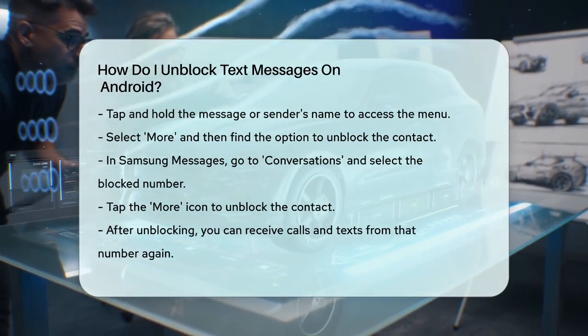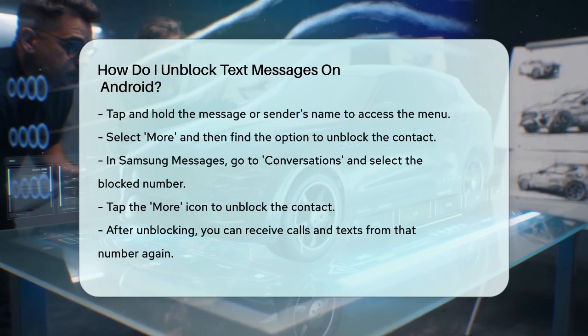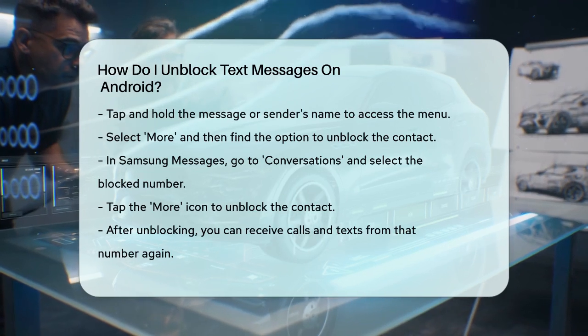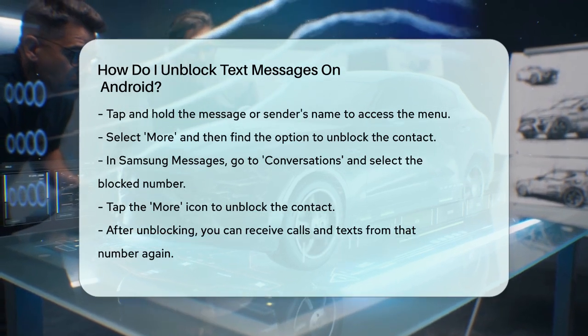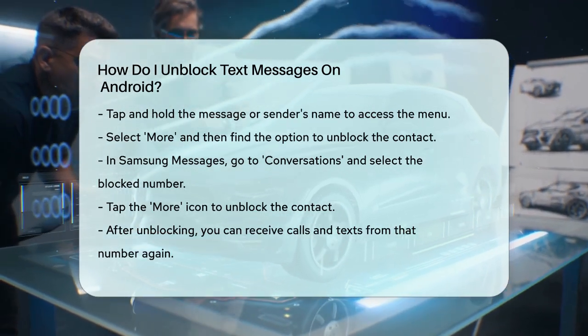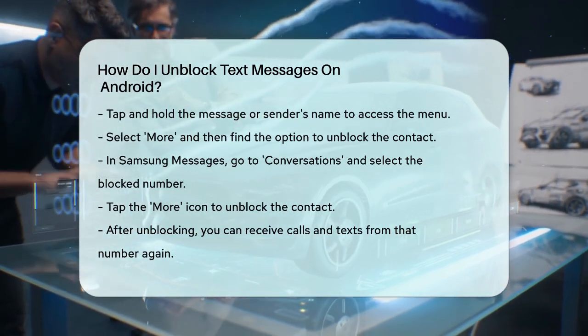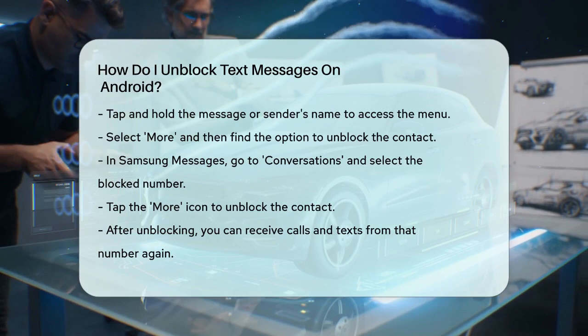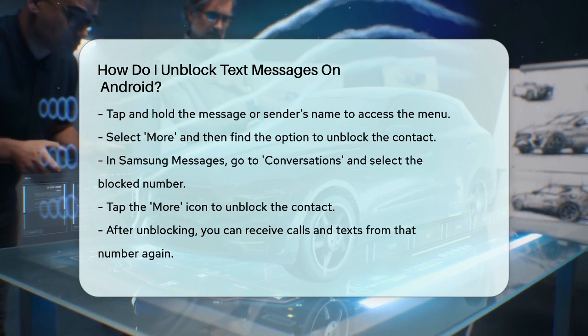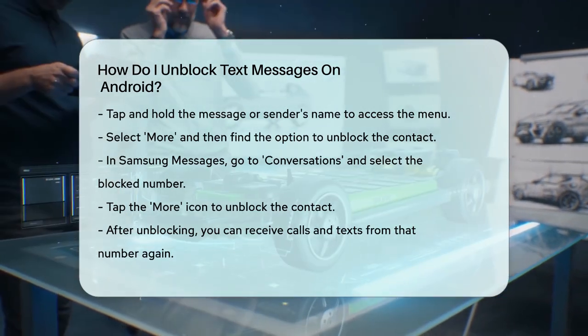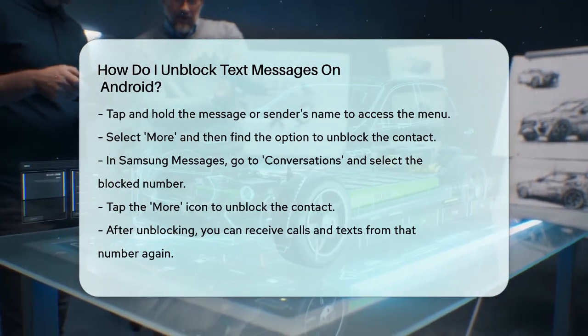In all cases, once you've unblocked the number, you'll be able to receive calls and texts from that number normally again. So if you've blocked someone by mistake or changed your mind, these steps will help you get back in touch.